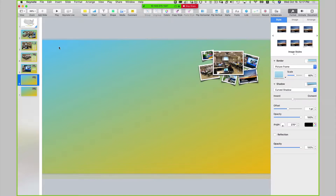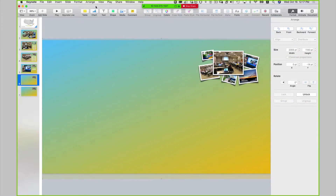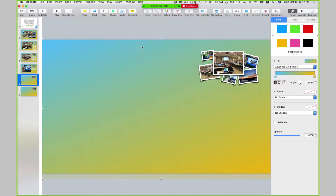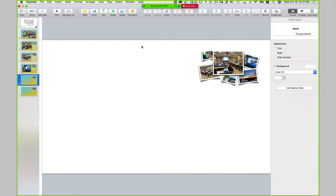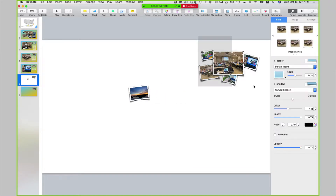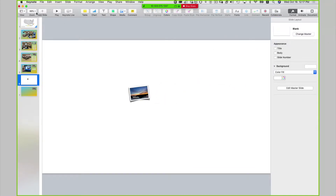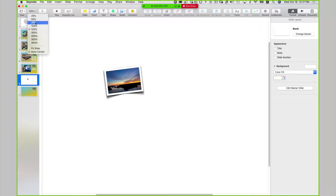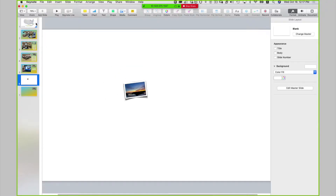Something I want to do — I have this background locked, so I'm going to unlock it and actually delete it. I want to delete the rest of these slides. I want to zoom out because I want to add that Ken Burns effect to this last slide.